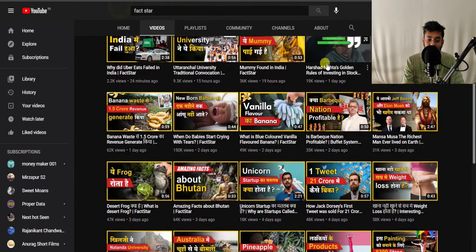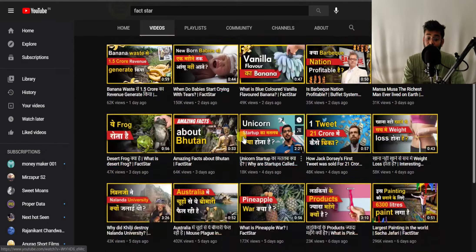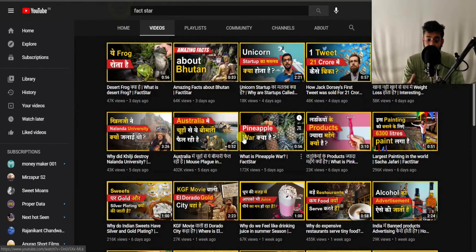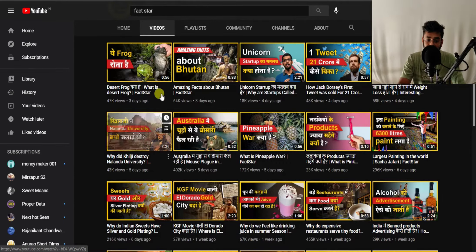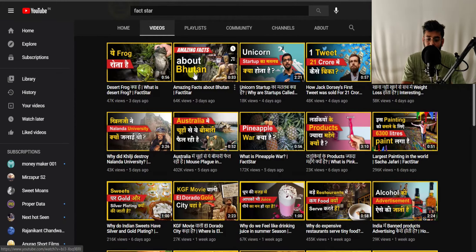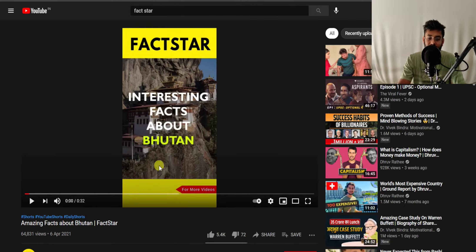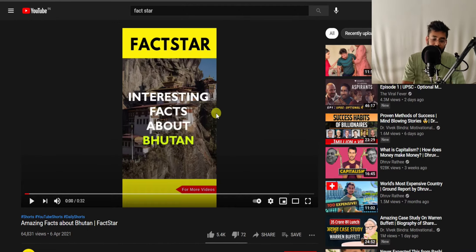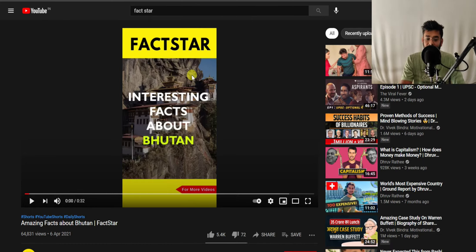YouTube has launched YouTube Shorts in India as well as in the US, and this is one of the greatest opportunities for you. You can start creating very simple short content. The thing about short content is that you just have to film a video in vertical ratio and not in the horizontal ratio which we regularly create. You can see this is a video in a vertical format and not a horizontal format.